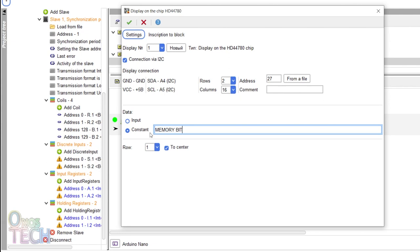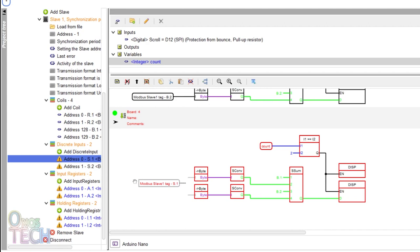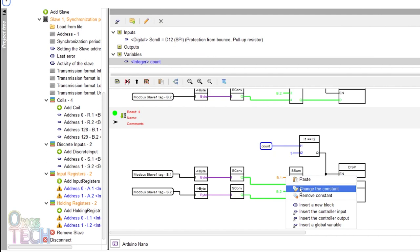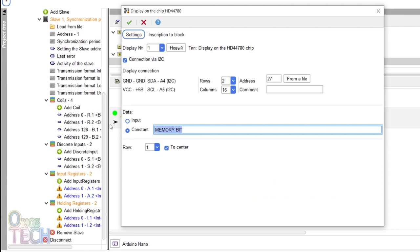Repeat similar steps for the discrete inputs with the comparator input changed to 3, the concatenation block input to S.1 and S.2, and the display data constant to discrete inputs.